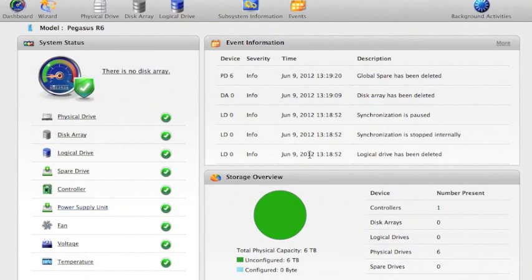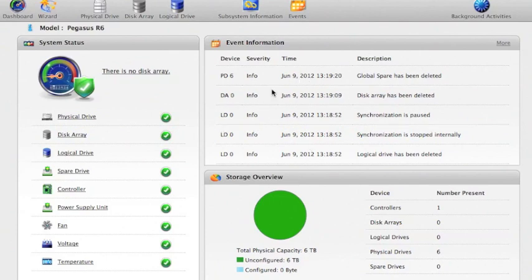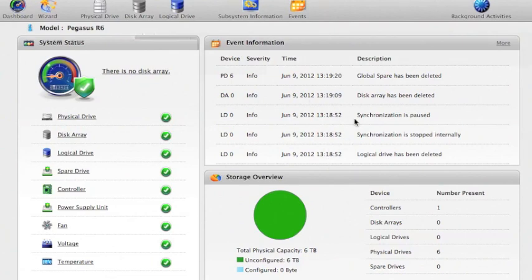Over here is the event information. This is like a log of what's been going on and it's all time-stamped so you can see what I've been doing recently.